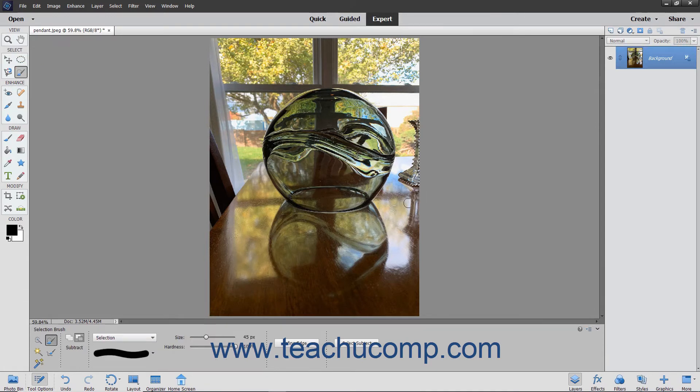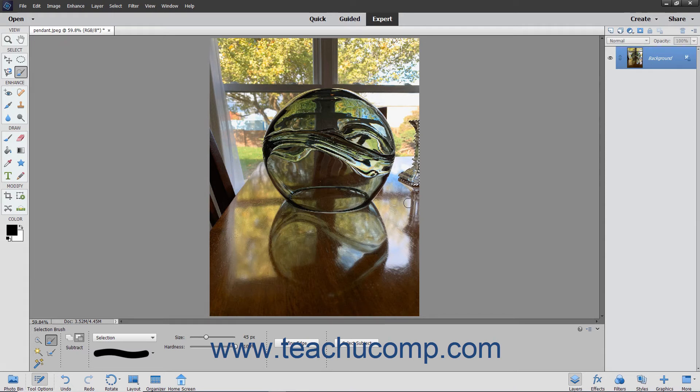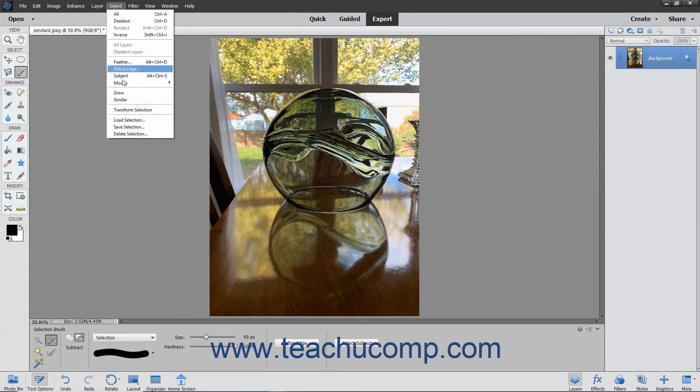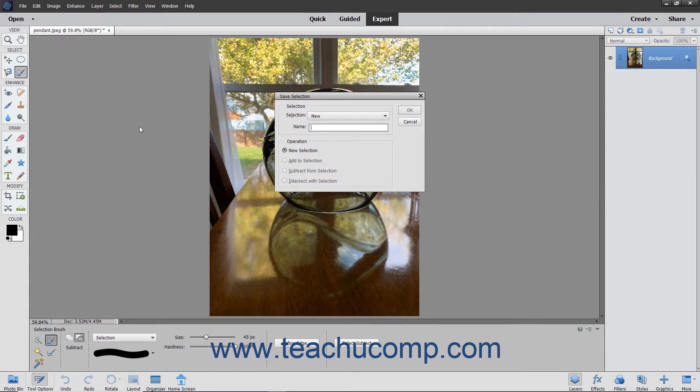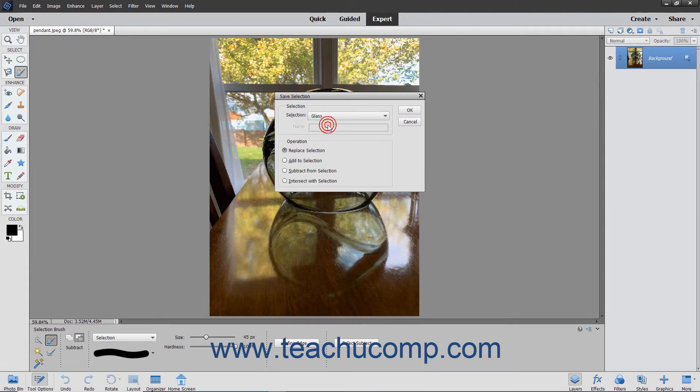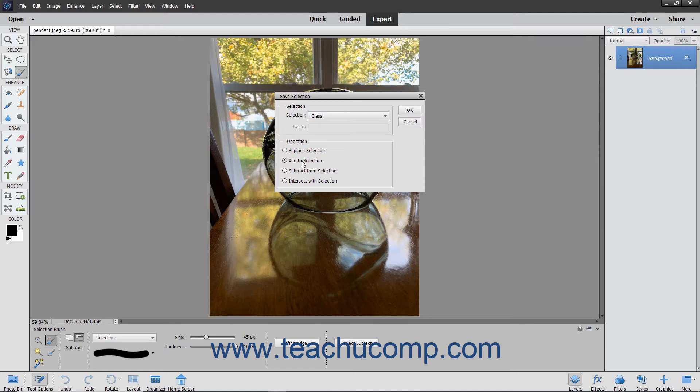If you have saved an existing selection in the image and then want to use the current selection to add, subtract, or intersect with it, then instead choose the name of the Saved Selection from the Selection drop-down and then choose the operation to perform with the existing Saved Selection from the Operation section. To save the selection as a channel in the image when you are ready, simply click the OK button.